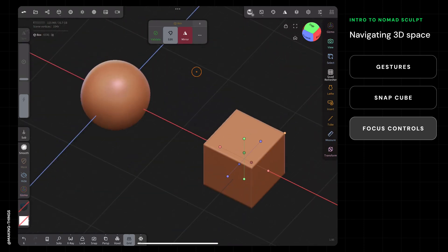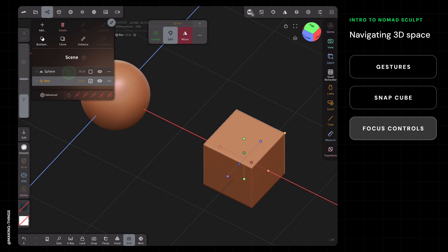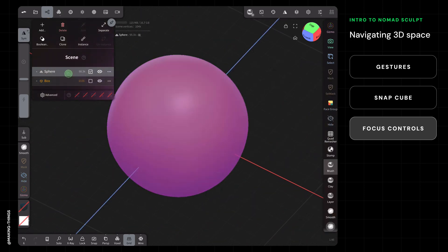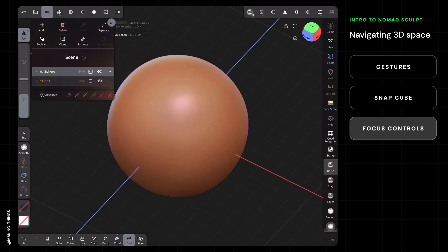There is a third way to do this. You can open the scene menu, which will show you all the objects in a layers view—all the objects in your scene. If I tap two times on sphere, it does the same thing. Two times on box, zoom in. Two times on sphere. The only thing it doesn't have is show all.